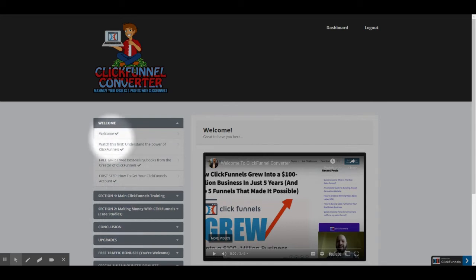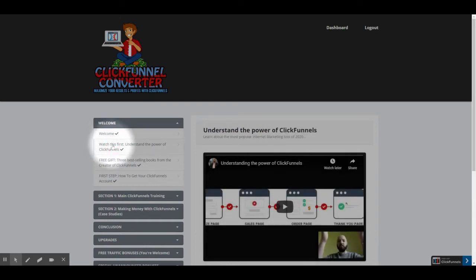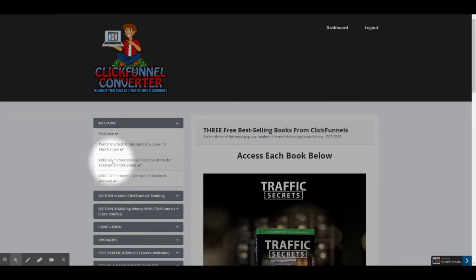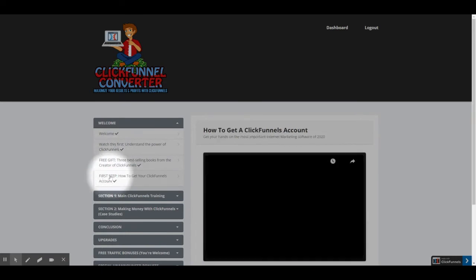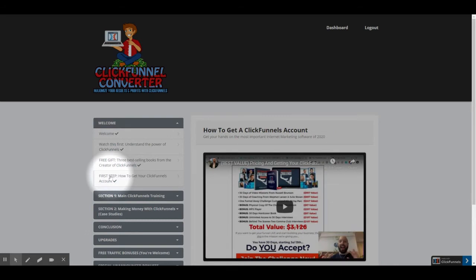This first video is a welcome from the author, Johnny Rose. This video is an introduction to understanding the power of the ClickFunnels platform. Here are links for three best-selling books from the creator of ClickFunnels. This video is on how to get your ClickFunnels account set up.